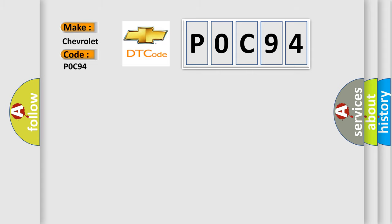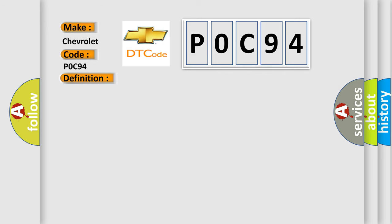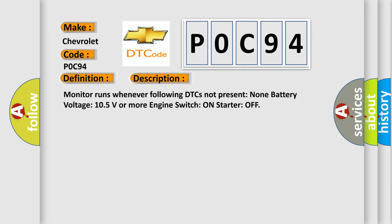The basic definition is: Lost communication with ECM or PCMA. And now this is a short description of this DTC code. Monitor runs whenever following DTCs not present, battery voltage 10.5 volts or more, engine switch on, starter off.